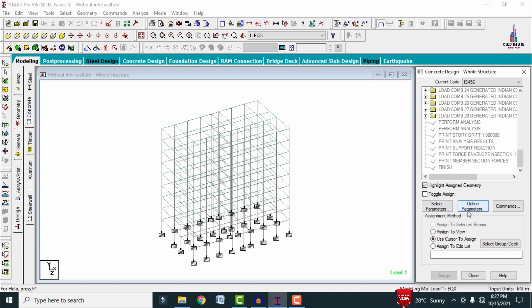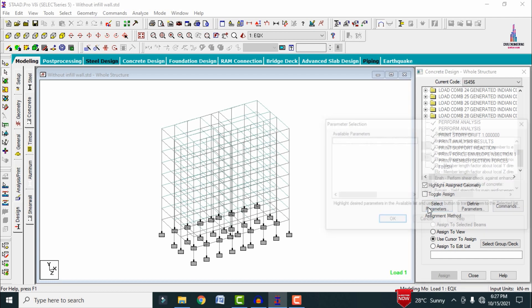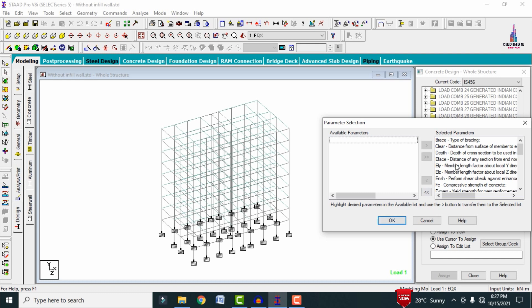Selected parameters refers to whatever inputs we want to give for this building — we need to initially select those parameters, then input the values, and define the commands under the design section for beams, columns, and slabs.